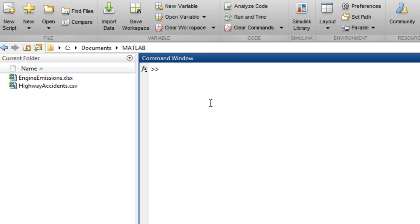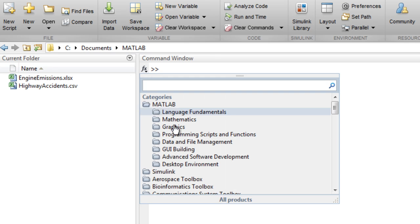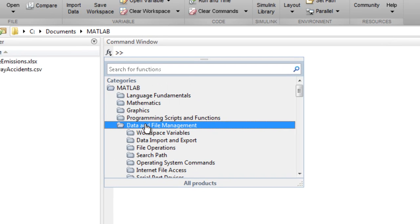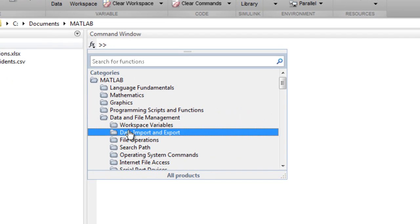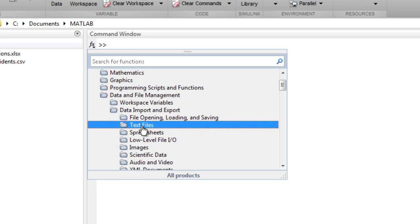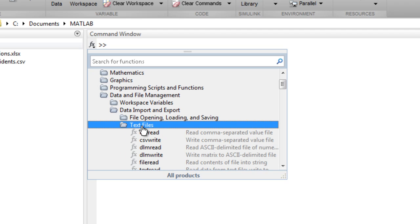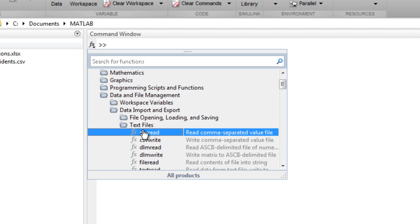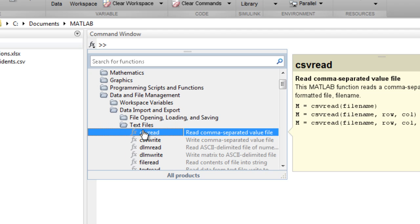You can also browse for them by clicking here and choosing data import and export. For example, the function to read text files that contain comma separated values that are numeric is csvread.